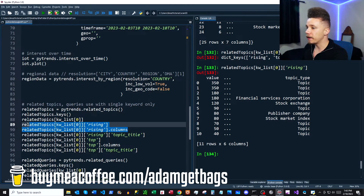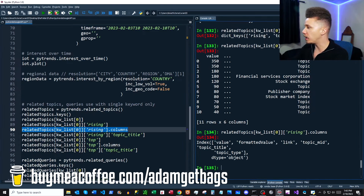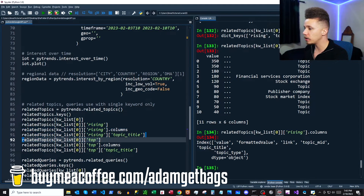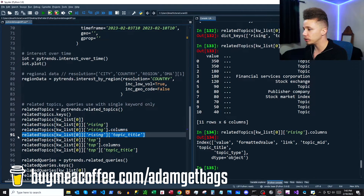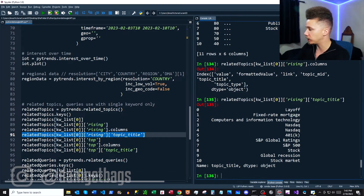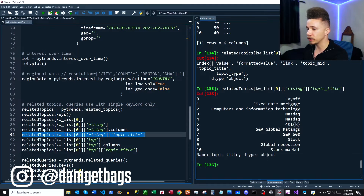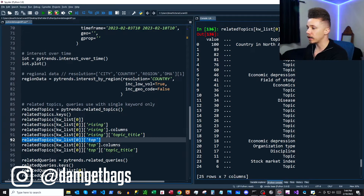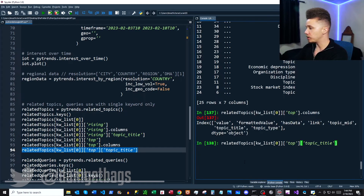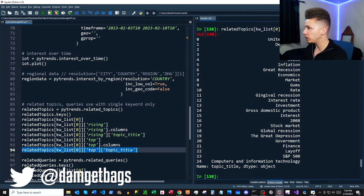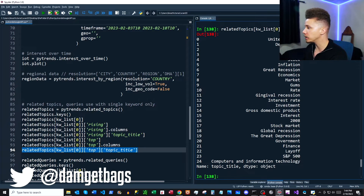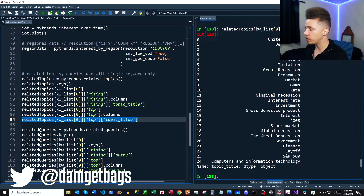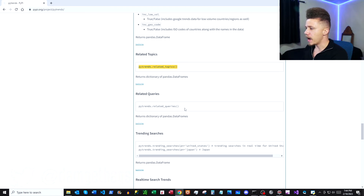Let's look at rising related topics — it's a data frame. Looking at topic titles, we have related topics to our keyword and they're all financial-sounding. We can also look at the top keys — another data frame with similar columns. The topic titles there are also very finance-oriented.